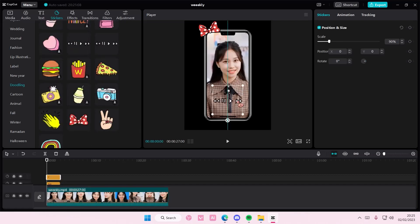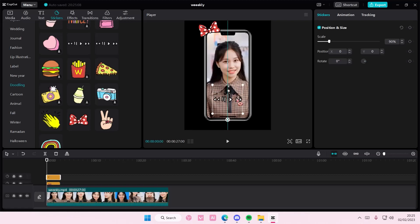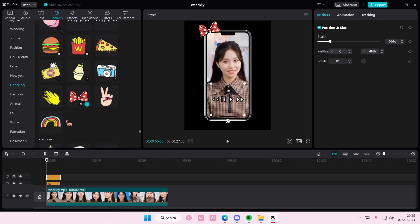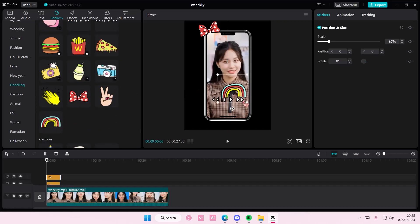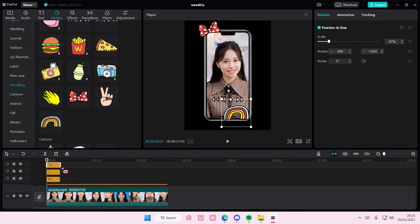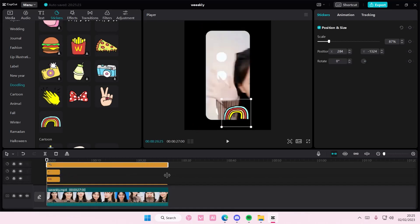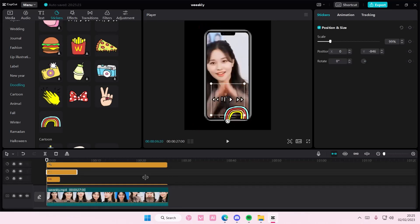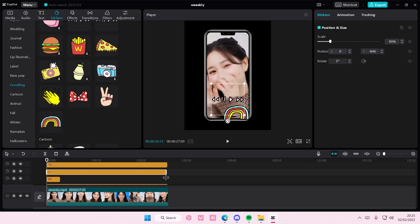You can add this ploy sticker to the video here. And then you can add in this sticker here as well, if you'd like to. I'm just going to put this under the phone, actually.